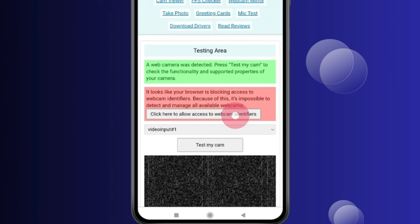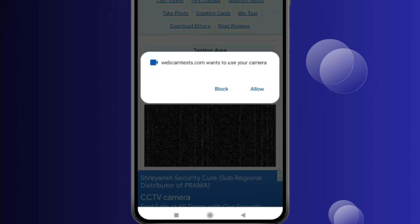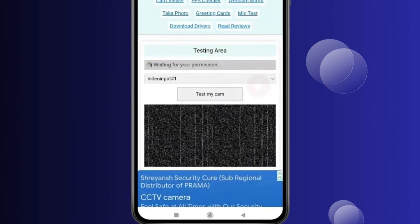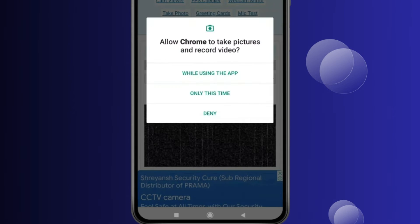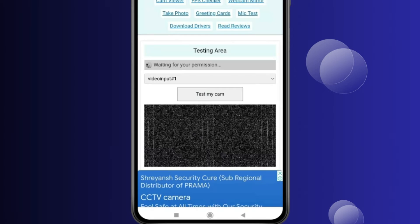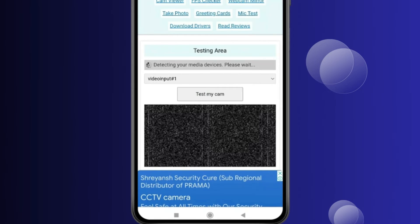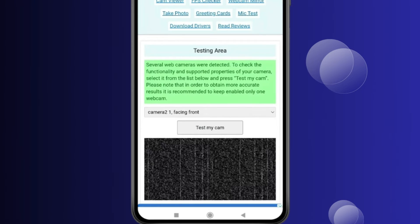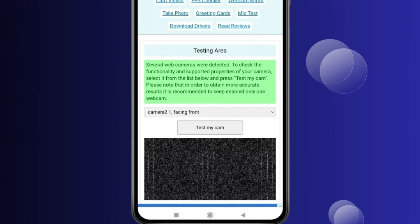Now you have to click on Allow, then select Only This Time. Now you can see camera permission is allowed for this website.